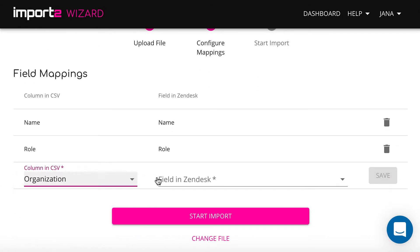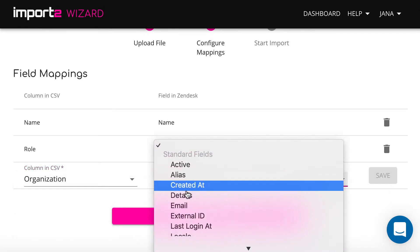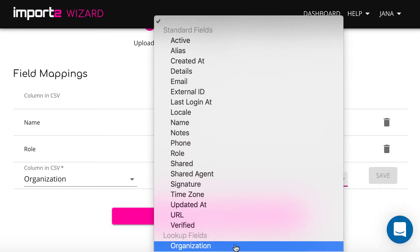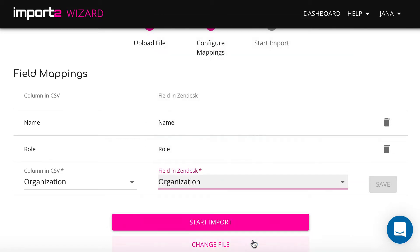To map the organization, I select Name as a lookup, since this is what I have in my file.